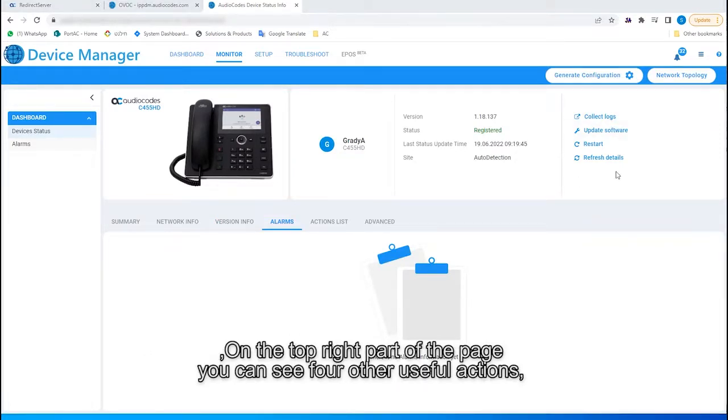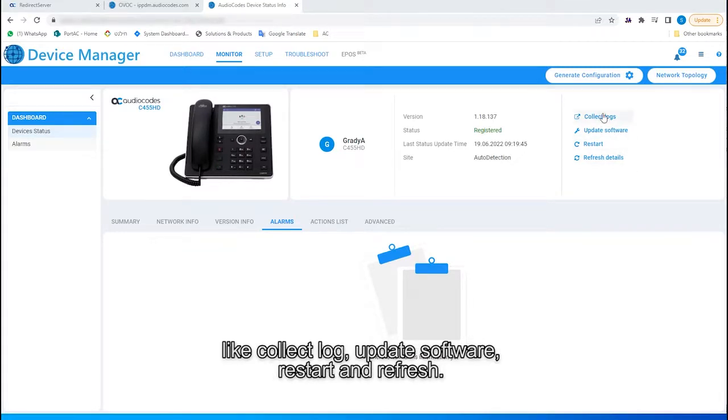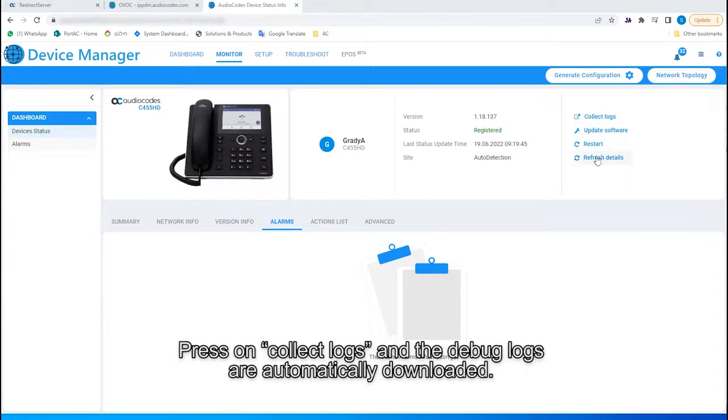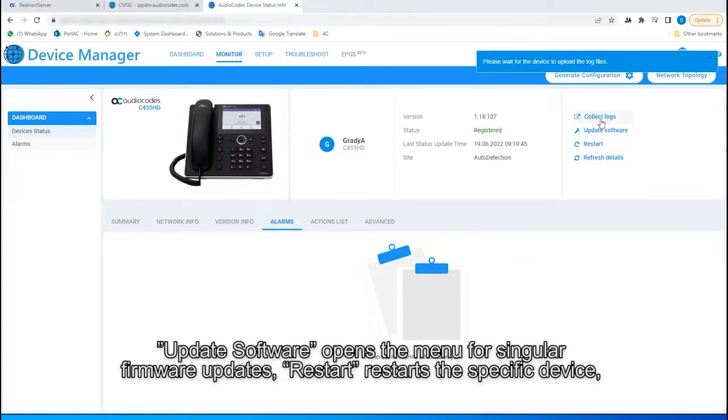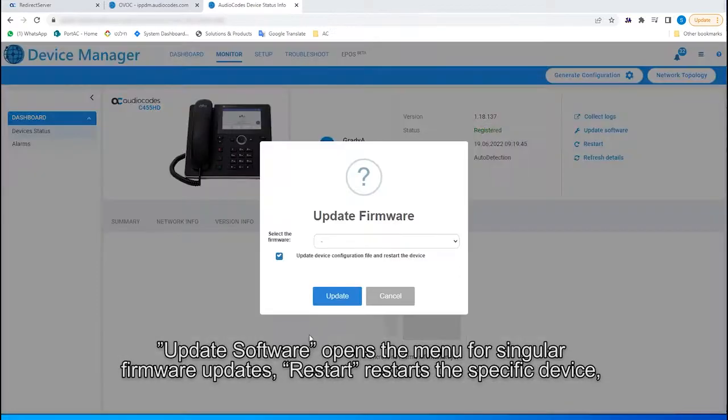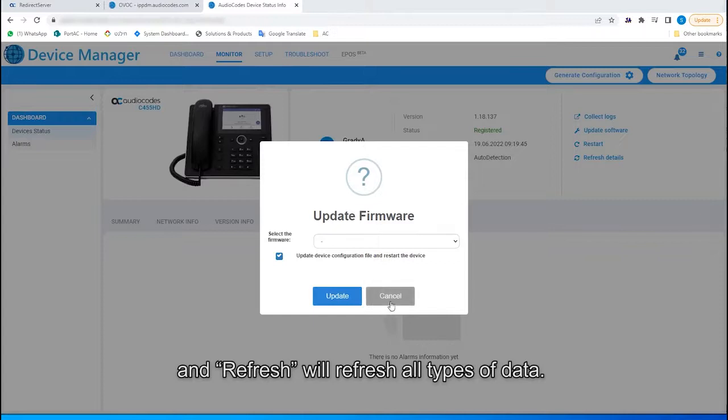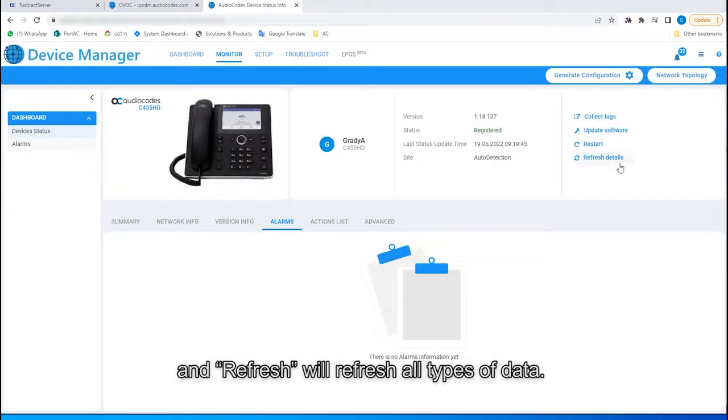On the top right part of the page, you can see four other useful actions, like Collect Log, Update Software, Restart, and Refresh. Press on Collect Logs, and the debug logs are automatically downloaded. Update Software opens the menu for singular firmware updates. Restart restarts the specific device, and Refresh will refresh all types of data.